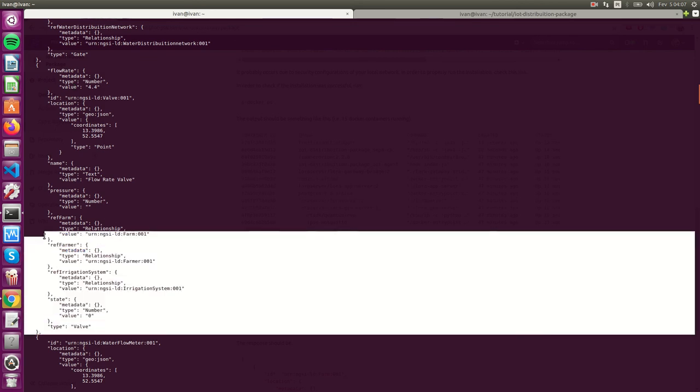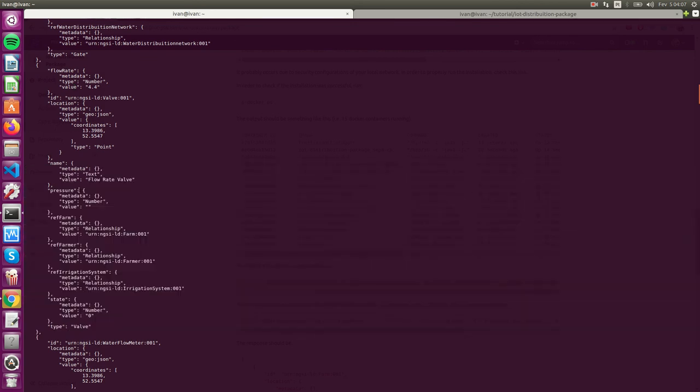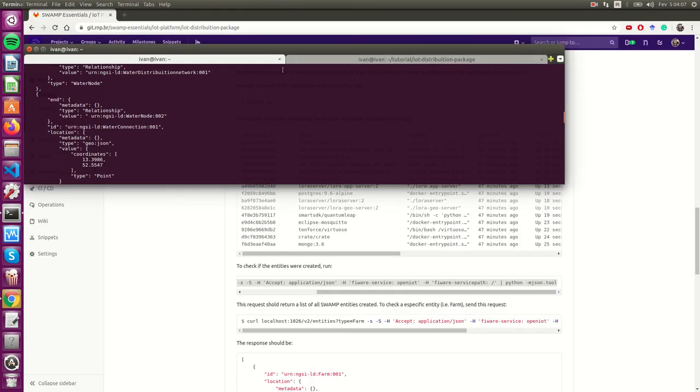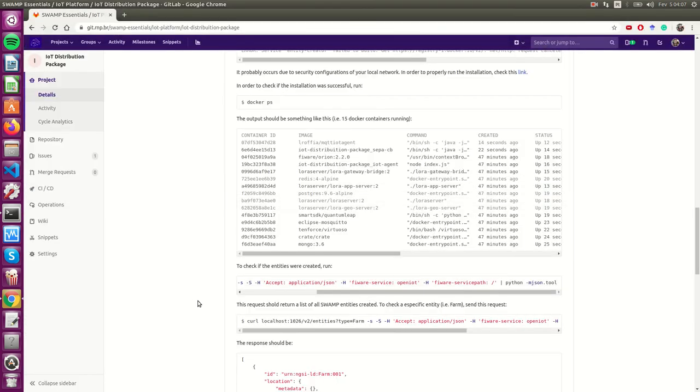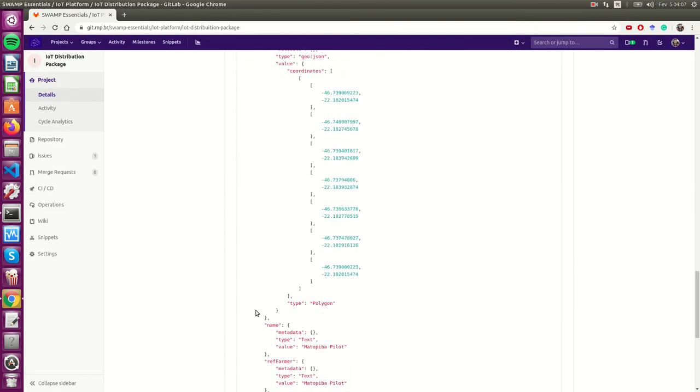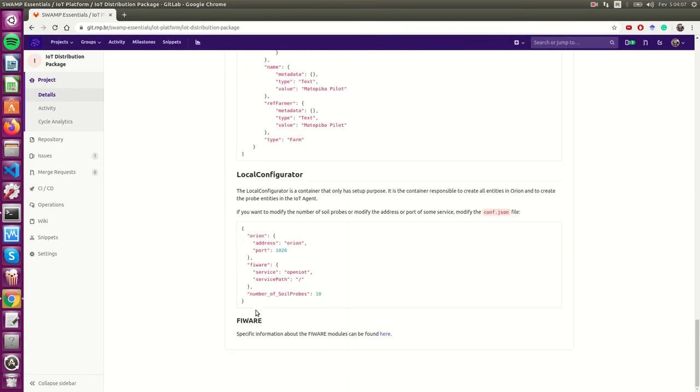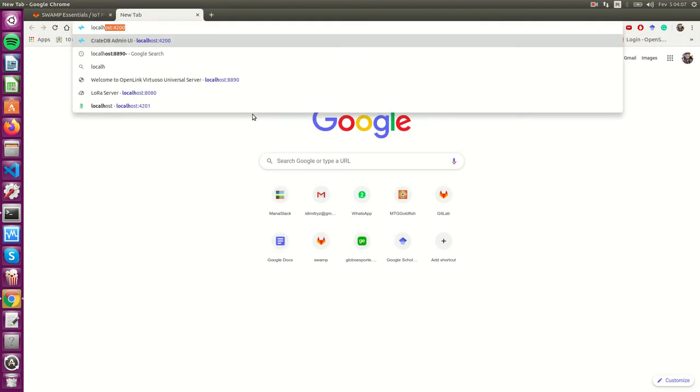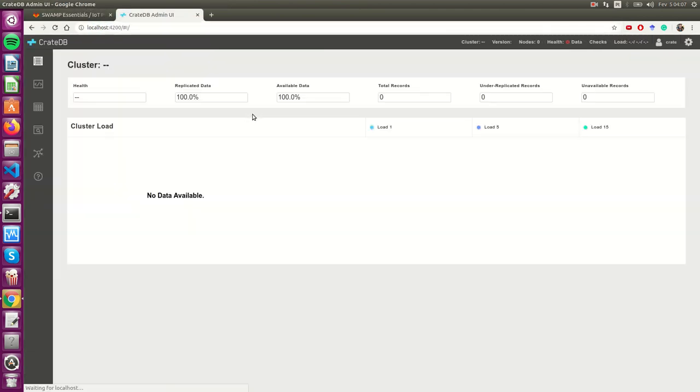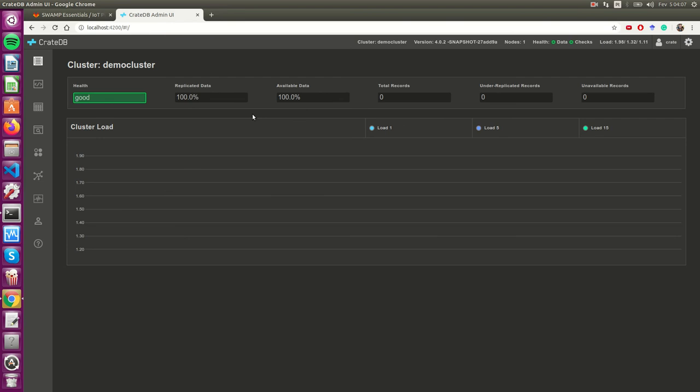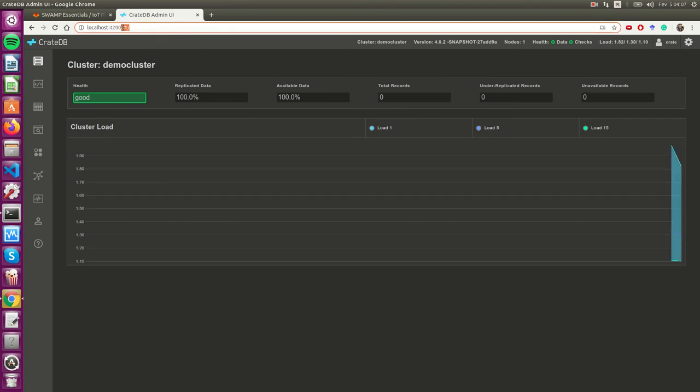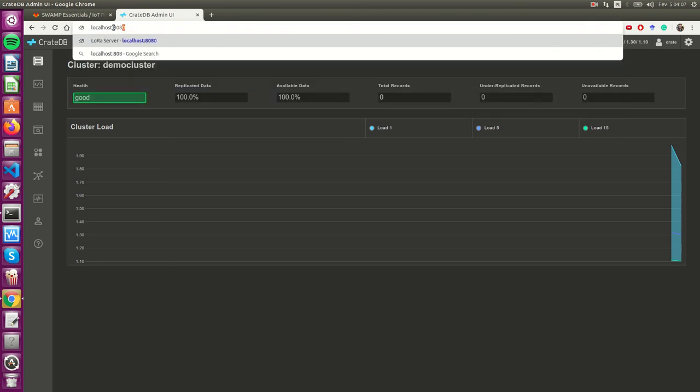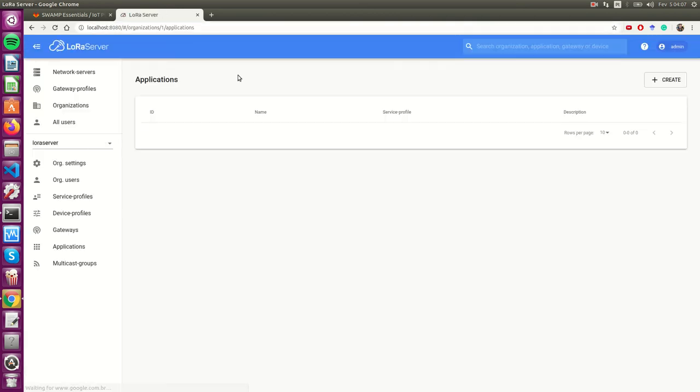Let's check if the other modules are running. Here we have the servers up and running.